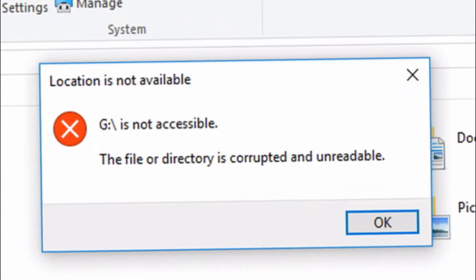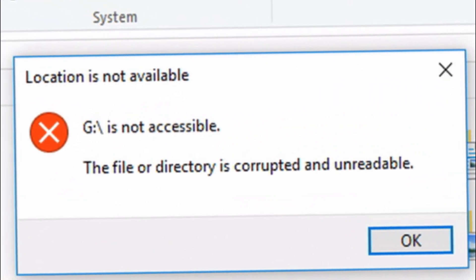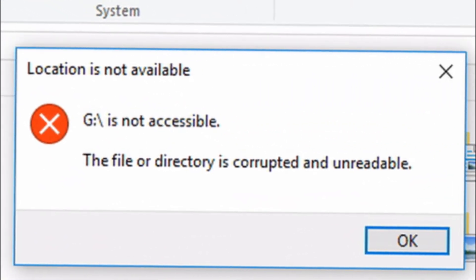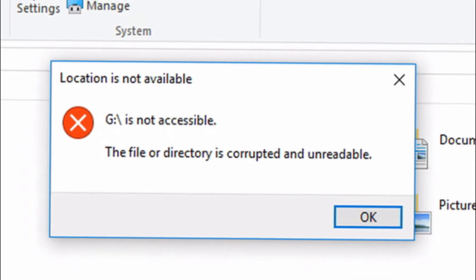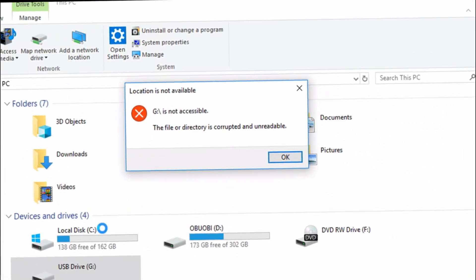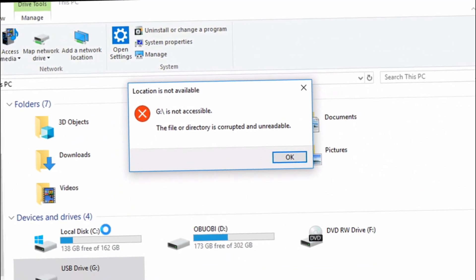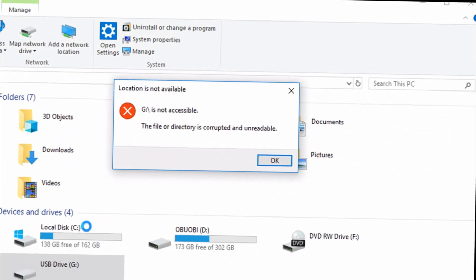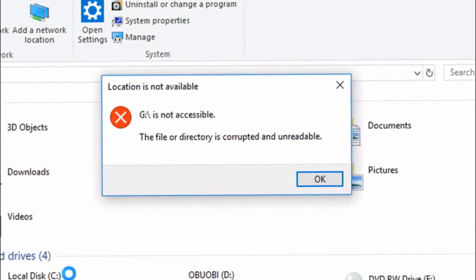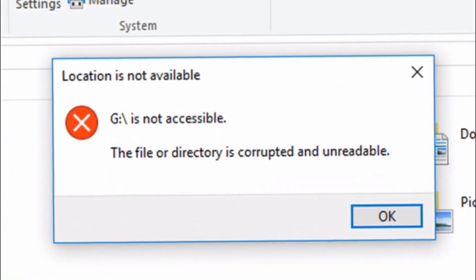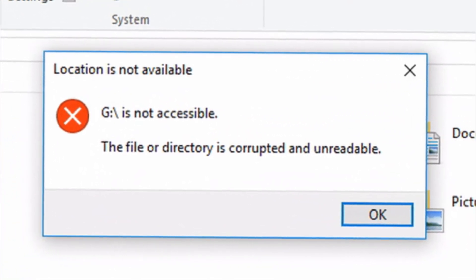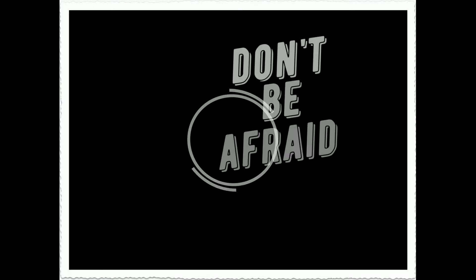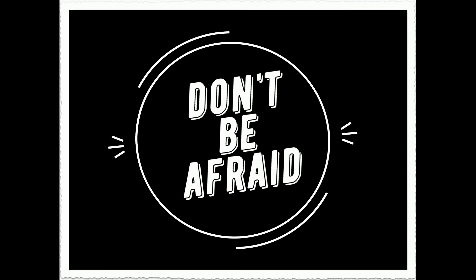So you open up the drive and then whoa, this is the error message that is coming. Is it my drive's fault? Nah, it isn't. This is why I'm here to actually help you solve an issue like this. So please, whenever you see an error message like this, just don't be afraid.